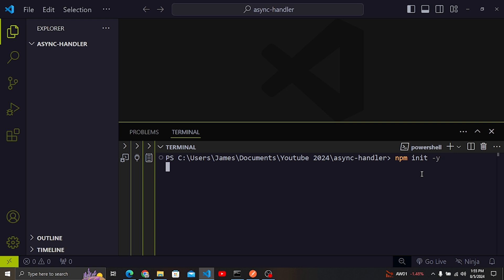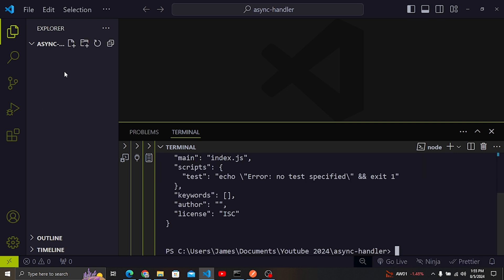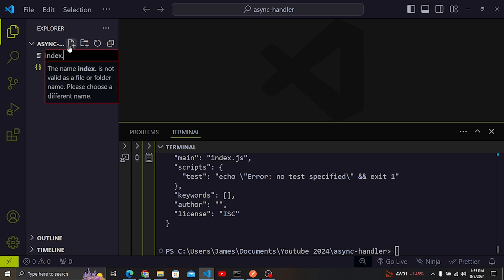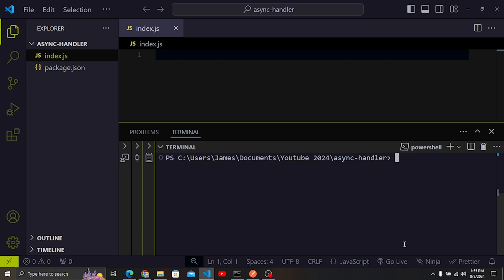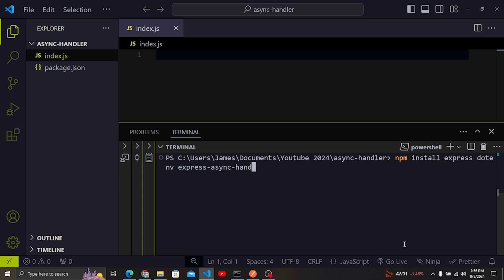I'm going to initialize the Node application using 'npm init -y'. You'll see that a package.json file will be generated. I'm going to add a file called index.js and then install some packages. I don't want to make this a complicated application — it's just to show you how to use async handler instead of try/catch. I'll use npm install to install Express and dotenv.